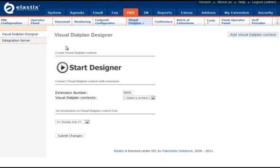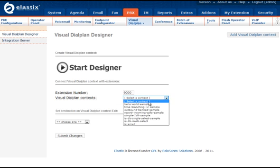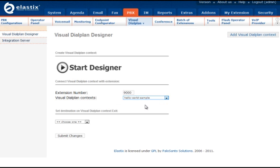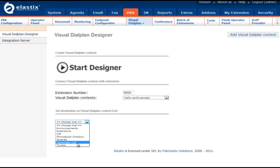Visual Dial Plan Designer sub-menu allows you to start Visual Dial Plan and to associate context created using Visual Dial Plan with extension or DID number. You can also set the destination on the Visual Dial Plan context exit.